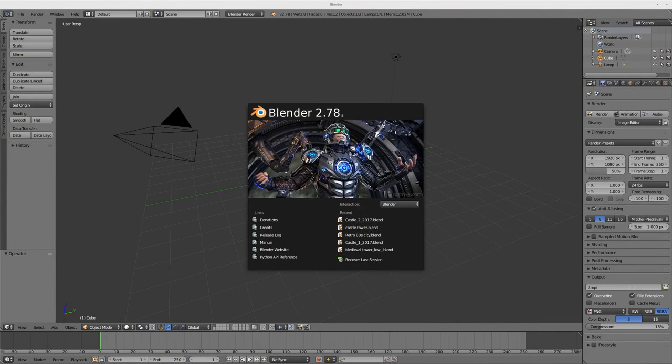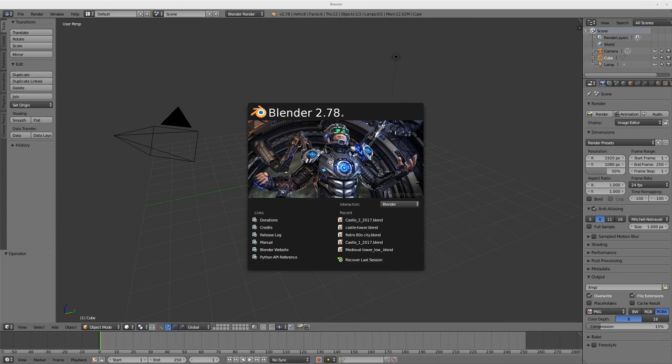Okay, today we're working with Blender 2.78a, and we're going to be looking at modifiers, which allow us to do some simple color correction with our video clips. And we're going to do this in the video editor or the sequencer.